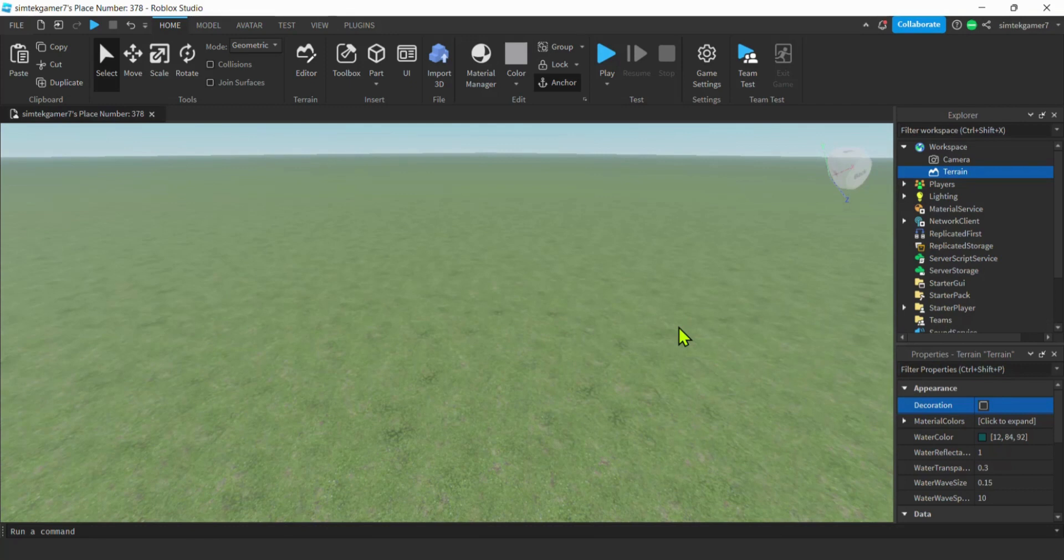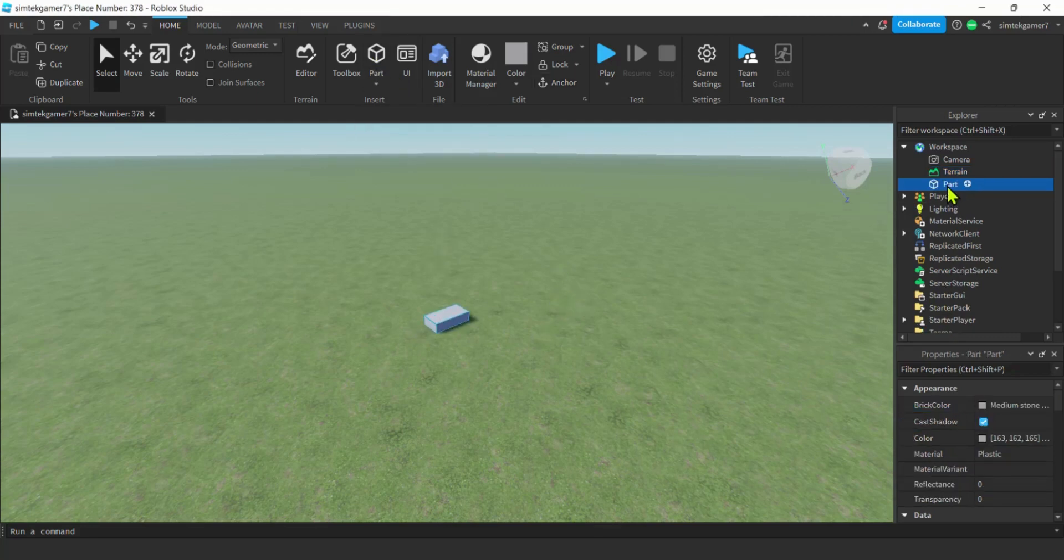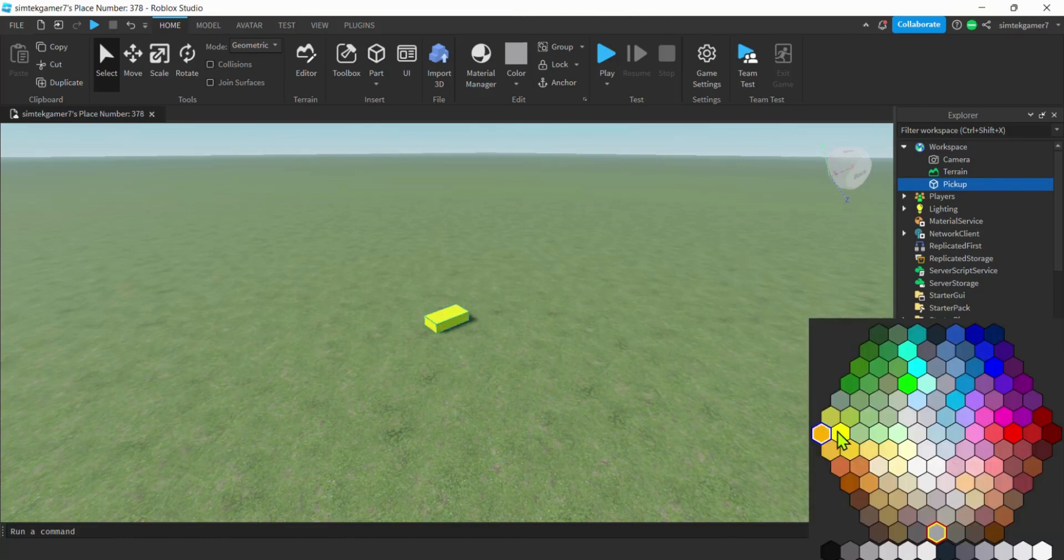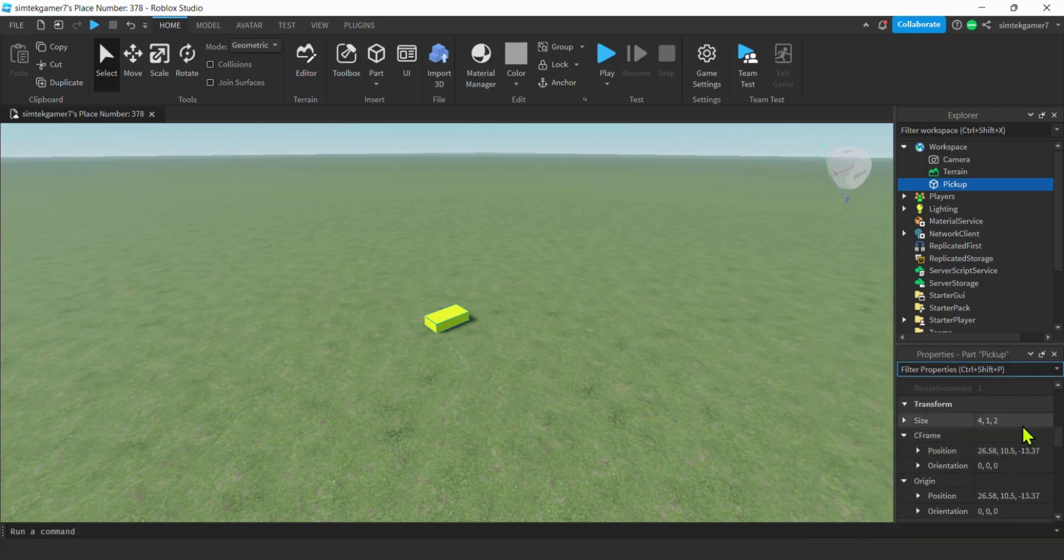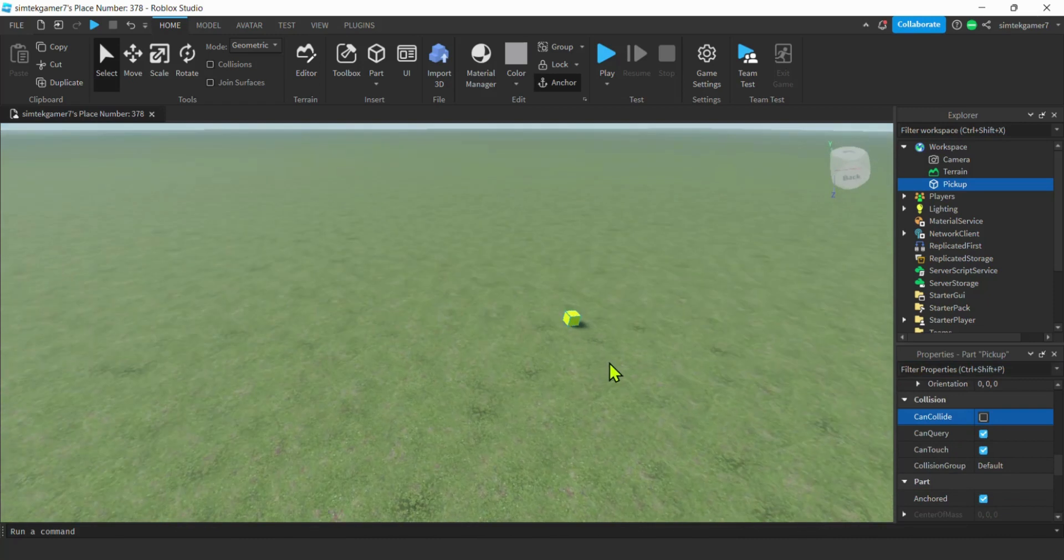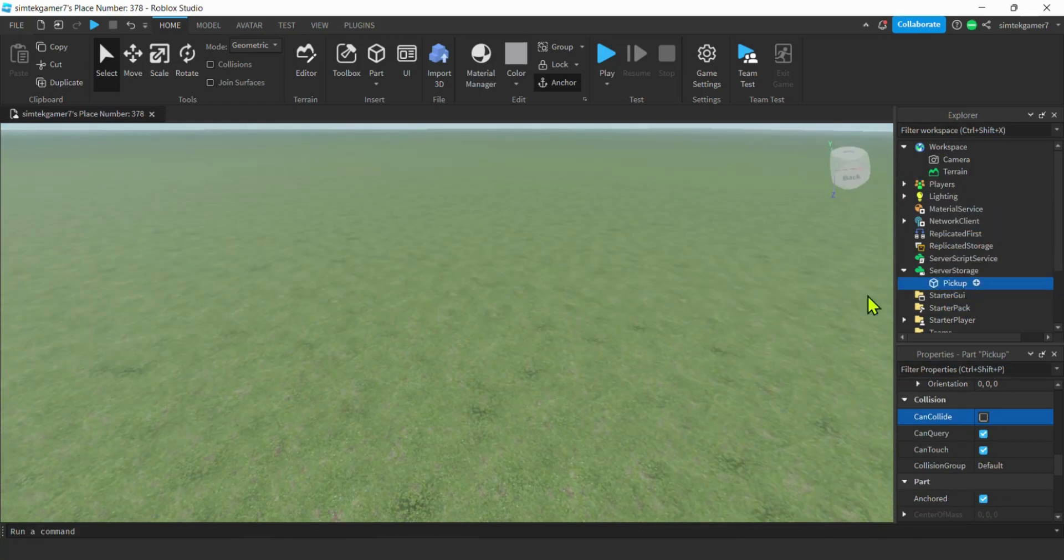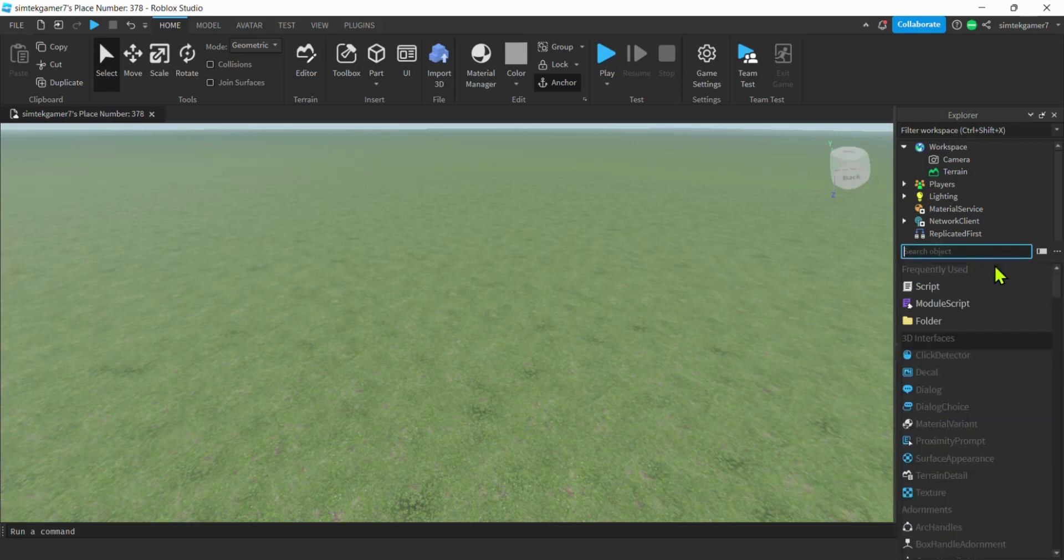They give you the pickup to add. Let's say it's this part right here, and it's called pickup. It's yellow. The size will just make it one by one by one. It's going to be anchored and can collide is going to be off. It's going to hang in the air. That's your pickup. You move it down to server storage because you know you're going to have to clone a whole bunch of them.